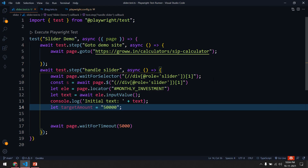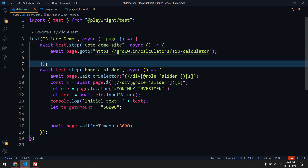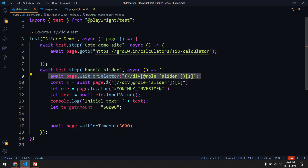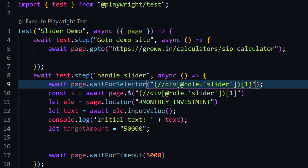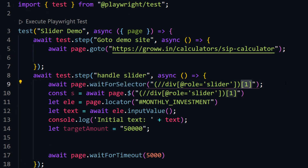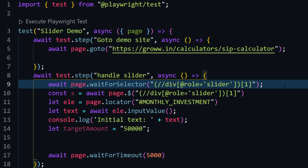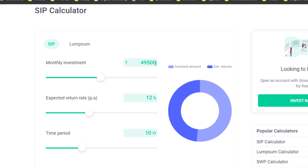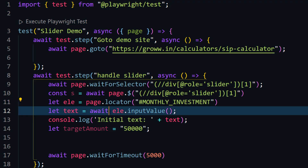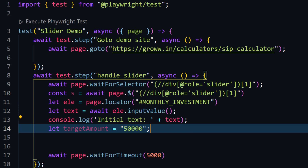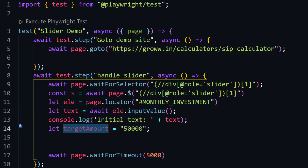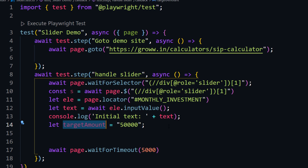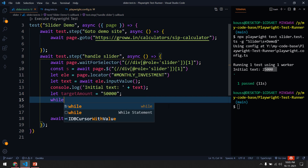Here I have a simple test — I believe you understood the basics so I won't repeat them. I've found this element; there are totally three sliders and I've taken the first one using a collections-based XPath, though you can find it in different ways. This element corresponds to a particular text value. We'll print the initial value, and based on the target amount we'll move the slider from left to right.